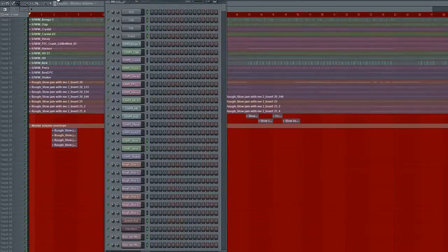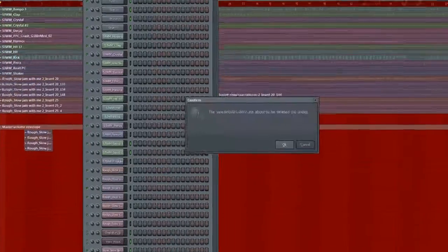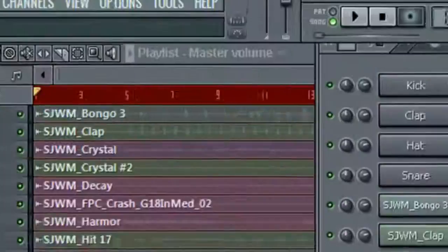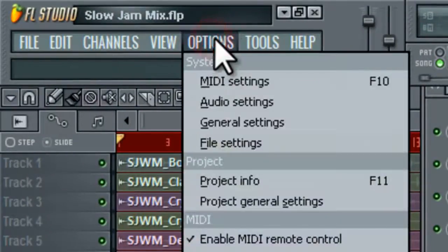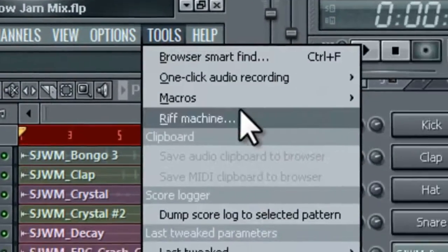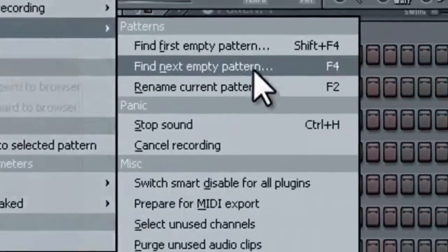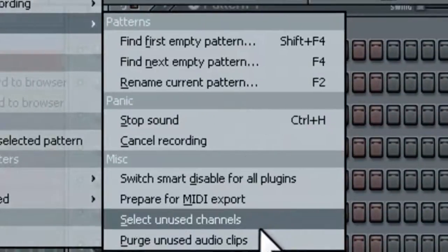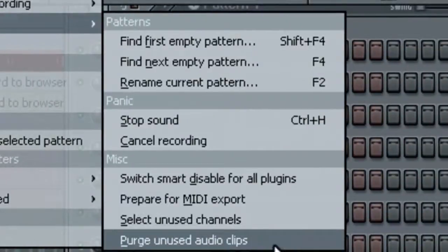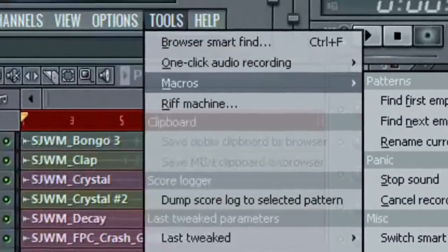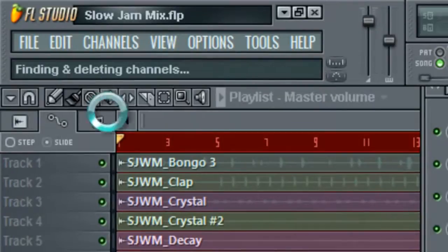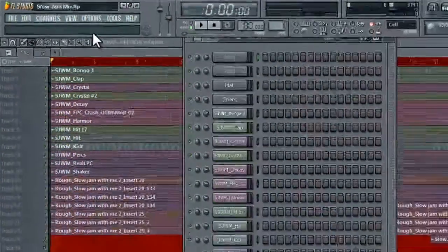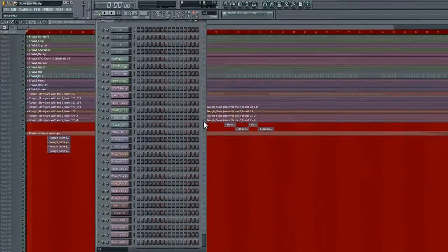So I can either press Alt-Delete now to get rid of all that, or I can just go to Tools, Macros, and just do Purge Unused Audio Clips. And that's the exact same thing. So it's Finding and Deleting Channels. And there you go.